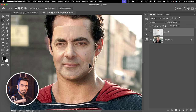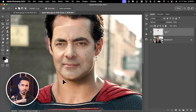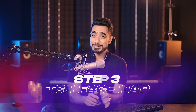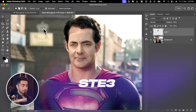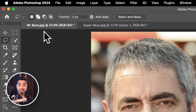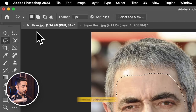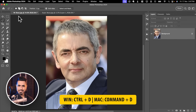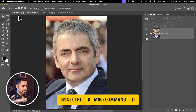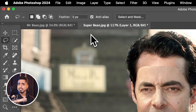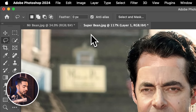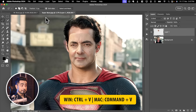Now of course, the edges of the face are not matching with that of Mr. Bean. This brings us to the next step: Face Shape Matching. Go back to the Mr. Bean document, deselect with Ctrl or Cmd D, select all with Ctrl or Cmd A, copy with Ctrl or Cmd C, and paste the whole thing with Ctrl or Cmd V.